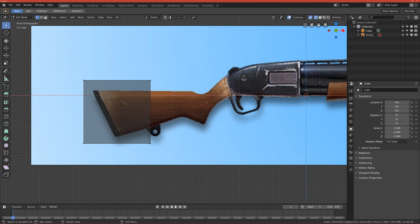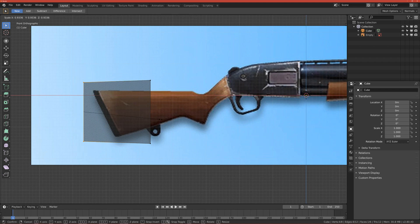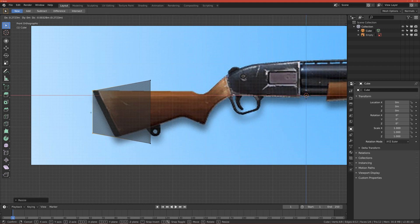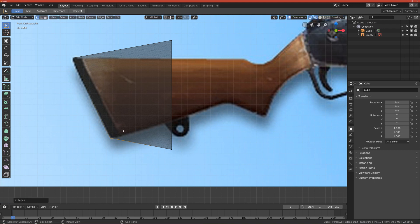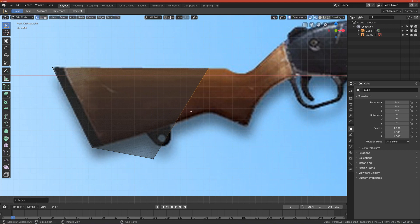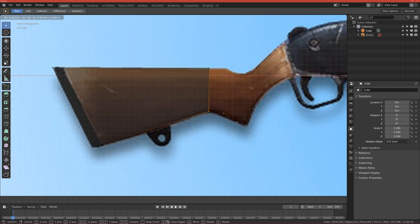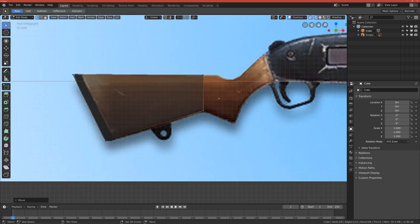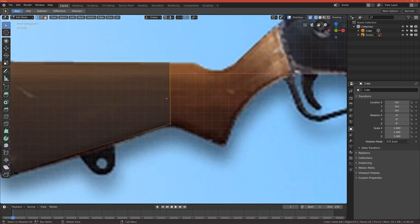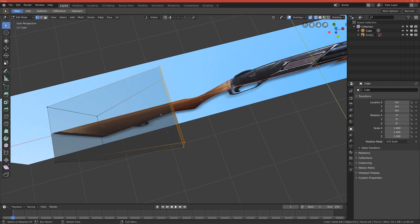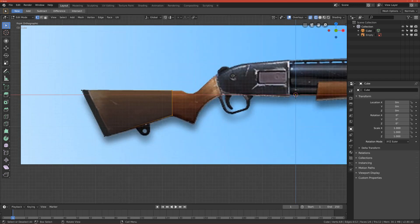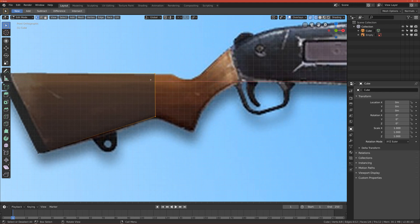Select everything and move it to the left where the grip part starts. Deselect everything with Alt+A, select these vertices and scale them down, then move them so the vertices meet the end of the grip here. Select this one and move it to match this position — from this point to this point it's basically a straight line, so move it up to here where we have a bend. Select both of these vertices, remember to select the back vertices too.